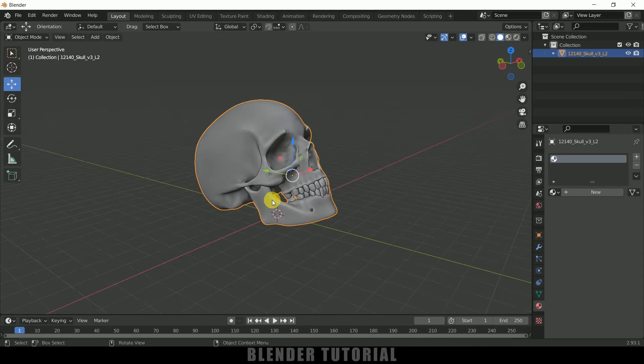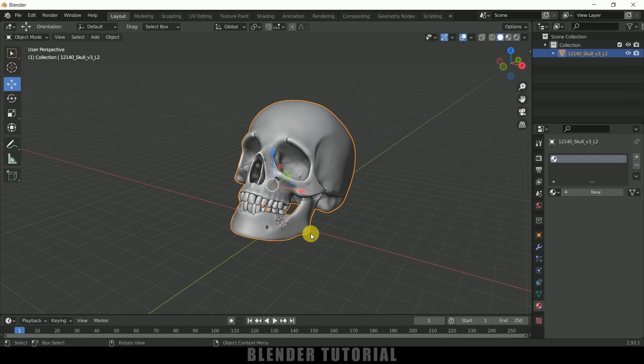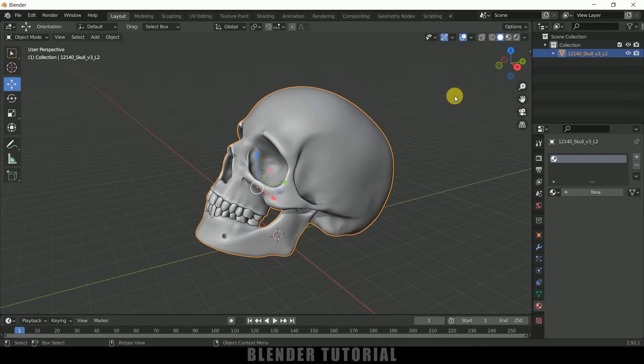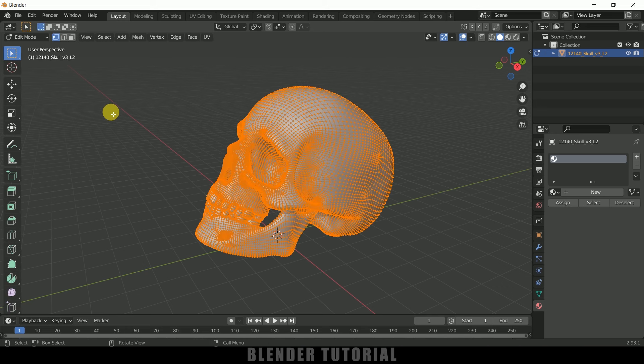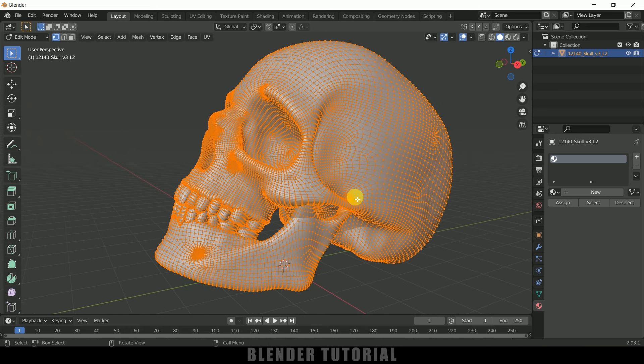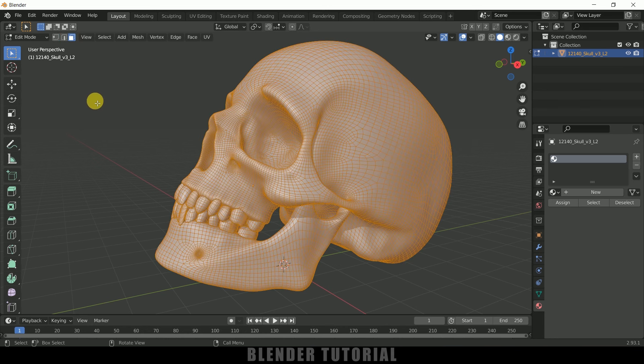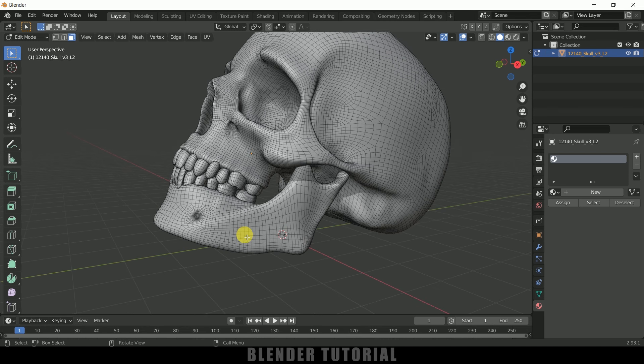press tab on the keyboard for edit mode. Here you can see we got our mesh which is combined, which is a single mesh. Now let me select this face mode and let me select any face here at the lower jaw and press Ctrl+L to select the linked mesh. So you can see